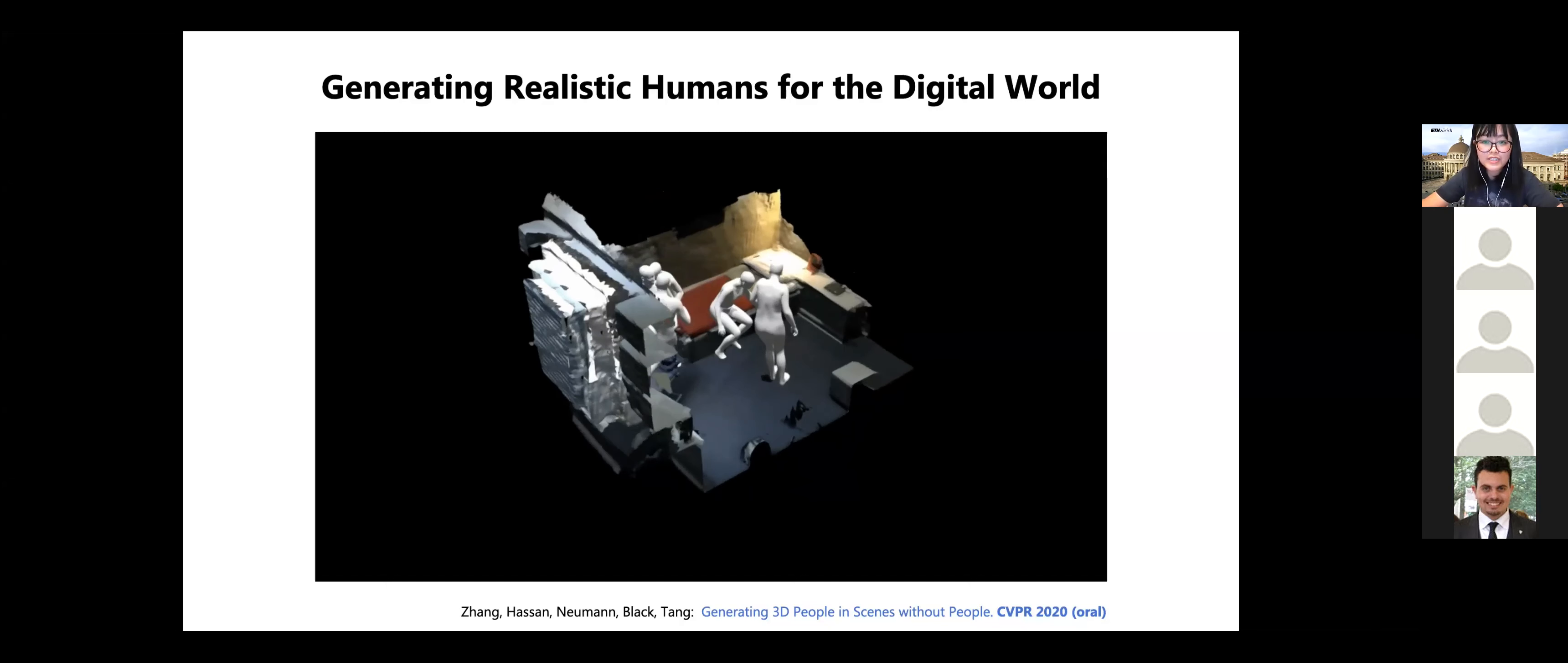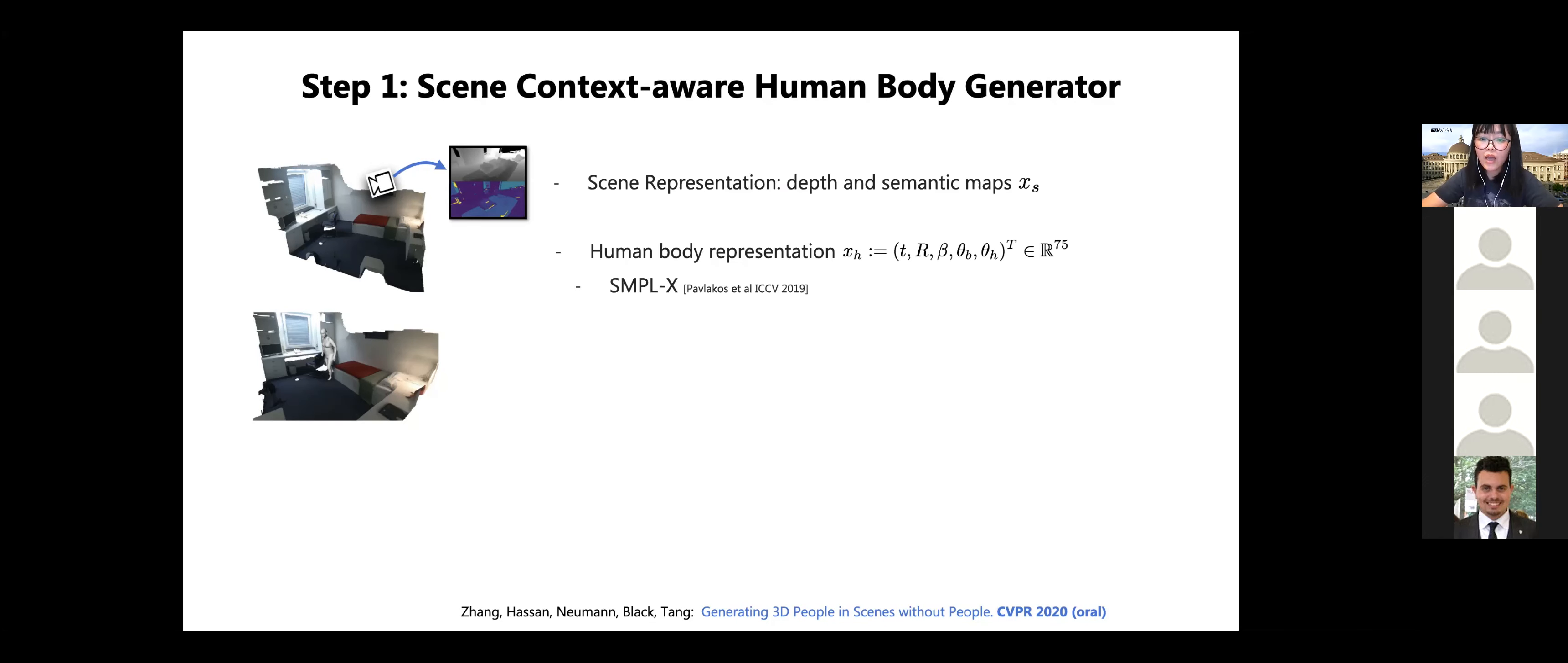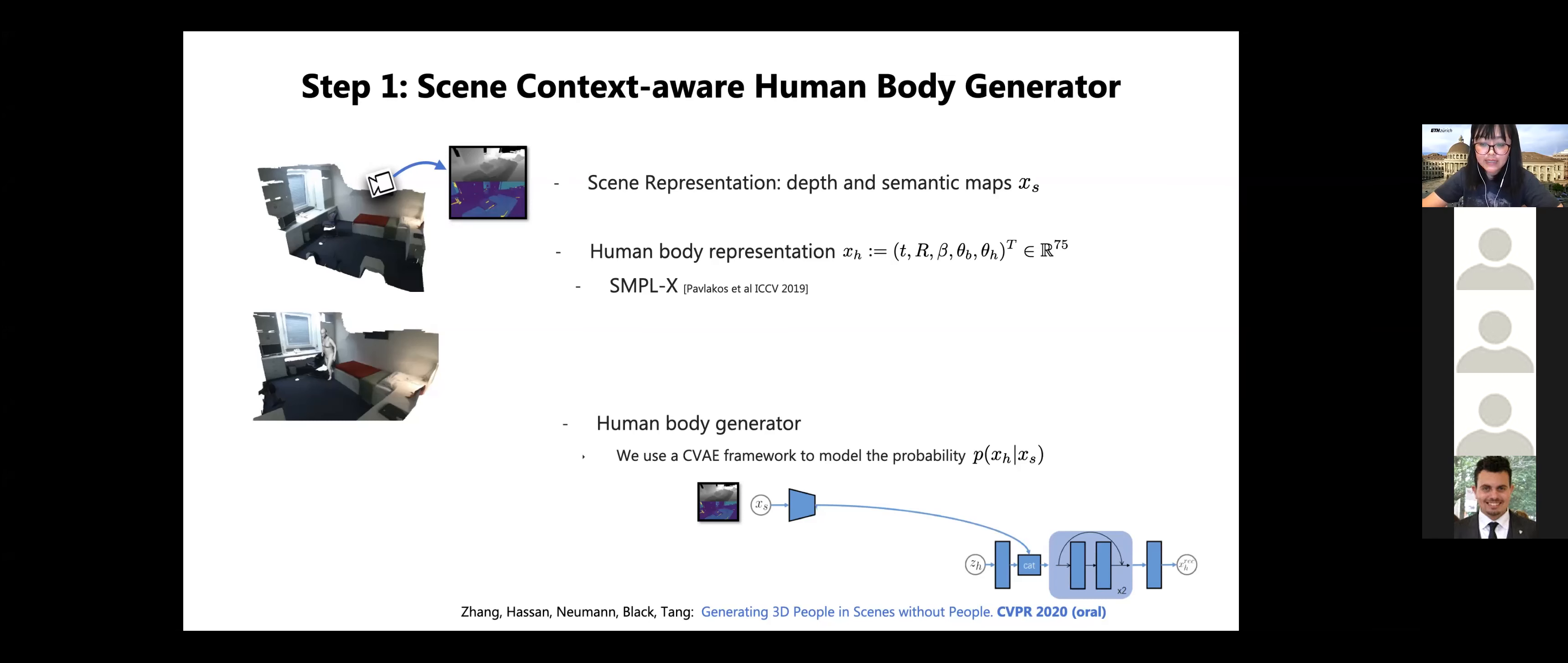So to design a body generator, the first question is how to represent the environment and how to represent the body. We represent the scene from the view of our embodied agent as used in the habitat simulator. We capture the scene in depth and semantics as our scene representation because they are very valuable modalities for scene understanding. And we use SMPL-X to represent 3D body. So based on these representations, we propose a general model of human scene interaction using a conditional variational autoencoder framework. So during the inference time, given a scene depth and semantic images of an empty room, we can sample from our CVE model to obtain various human bodies.